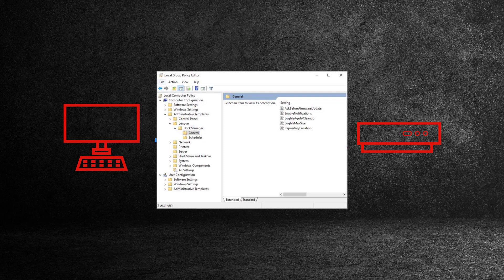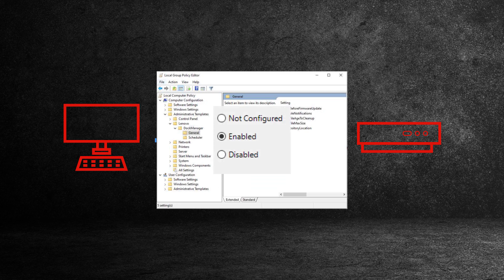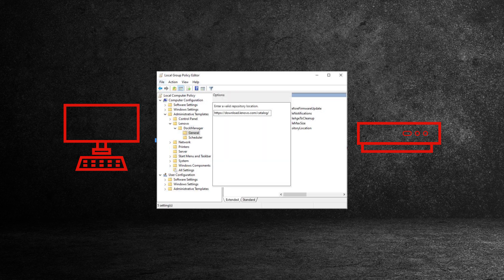You can set the repository firmware updates by selecting Repository Location and setting it to Enabled. You can set the repository location to a local or shared repository, or use the default download.lenovo.com catalog address.